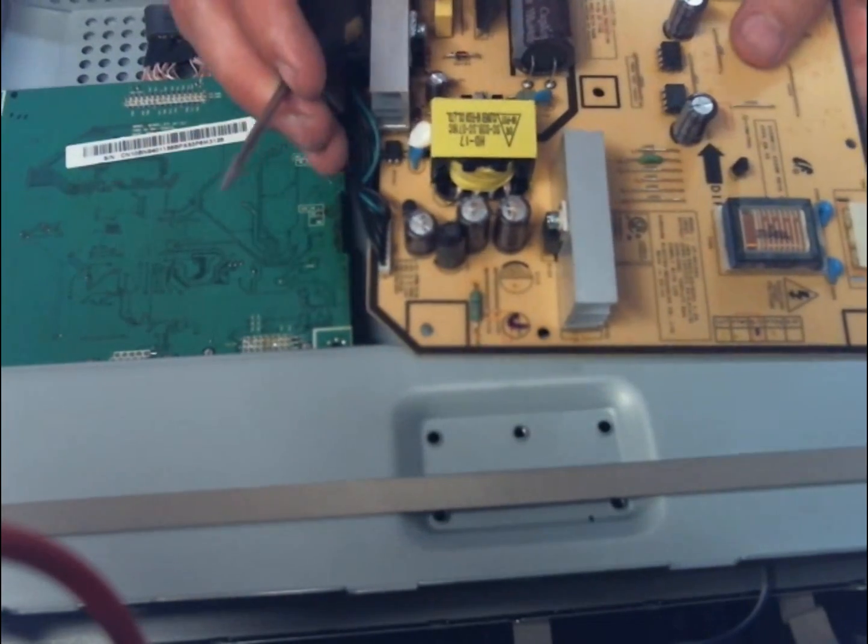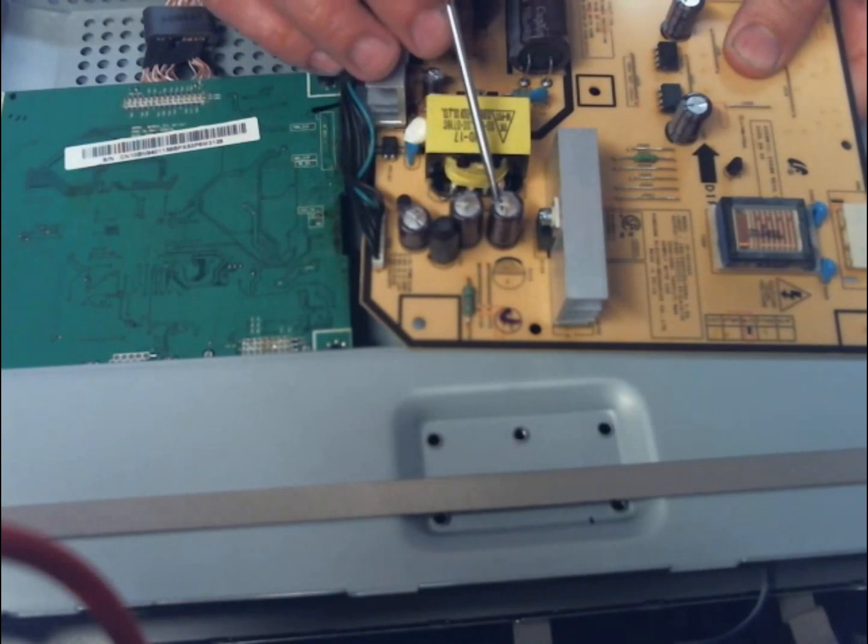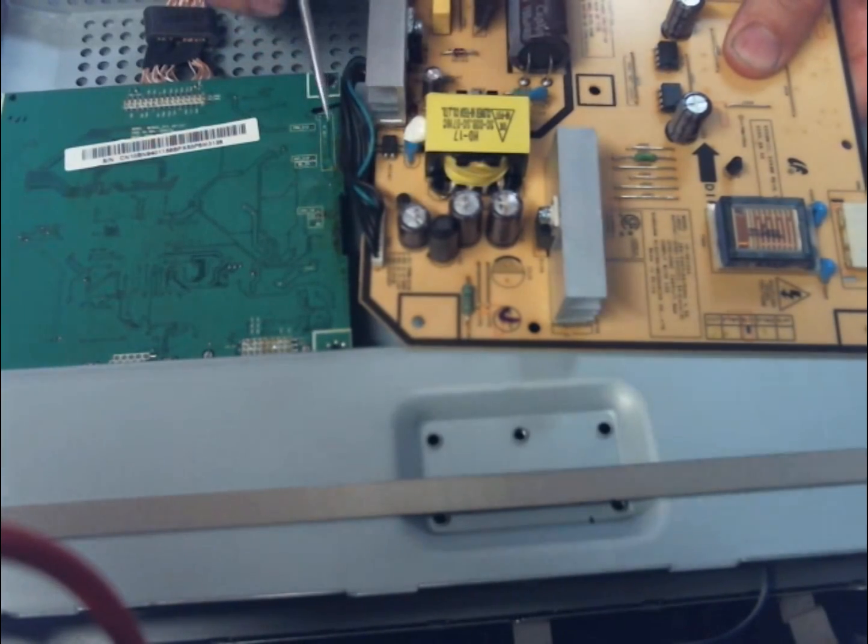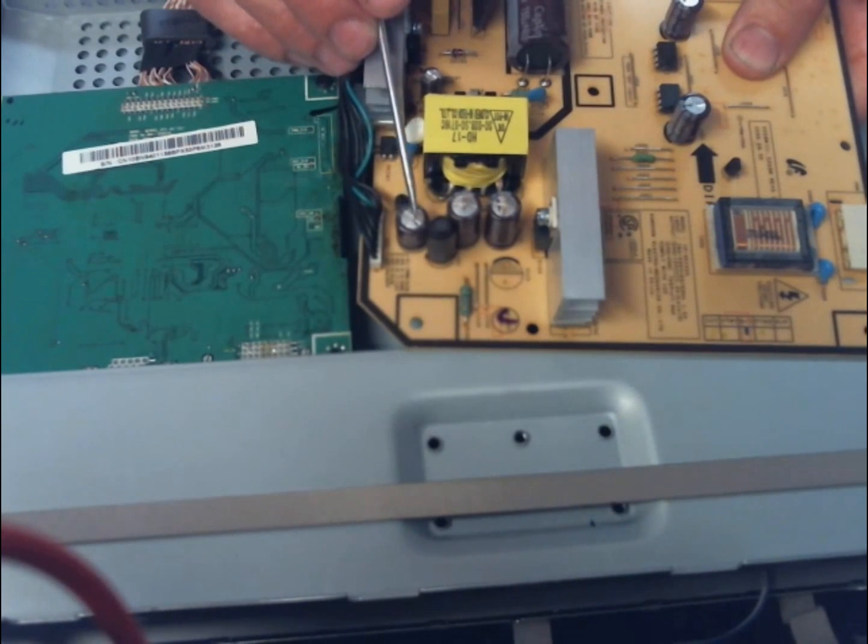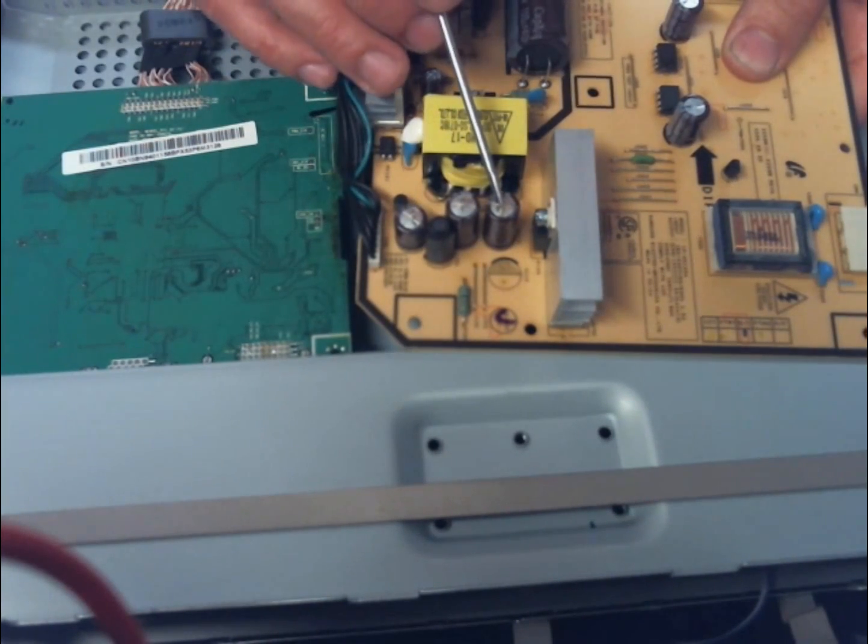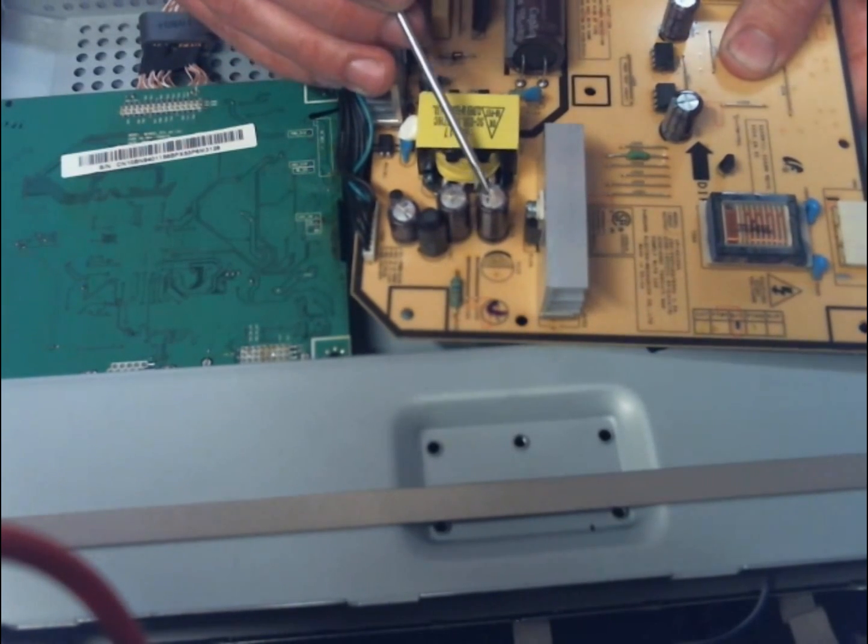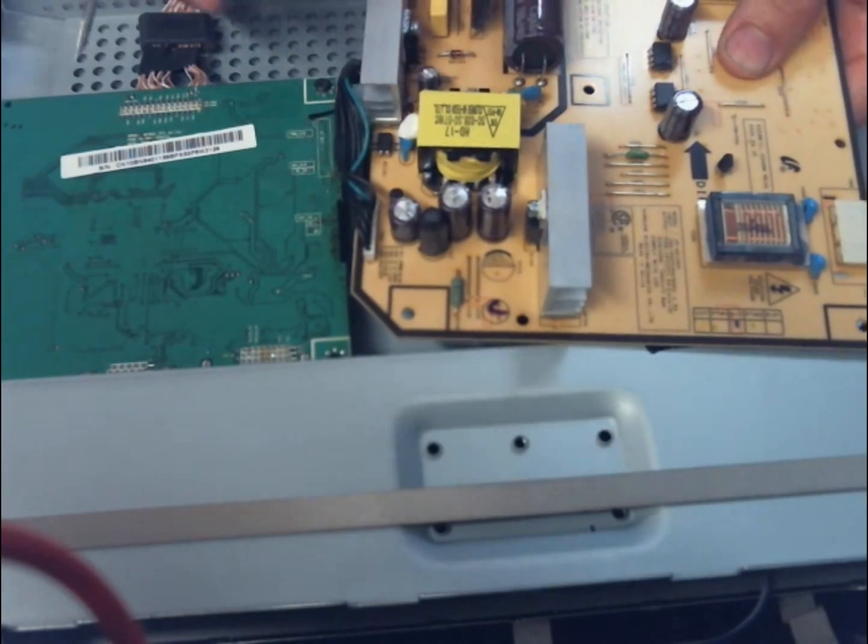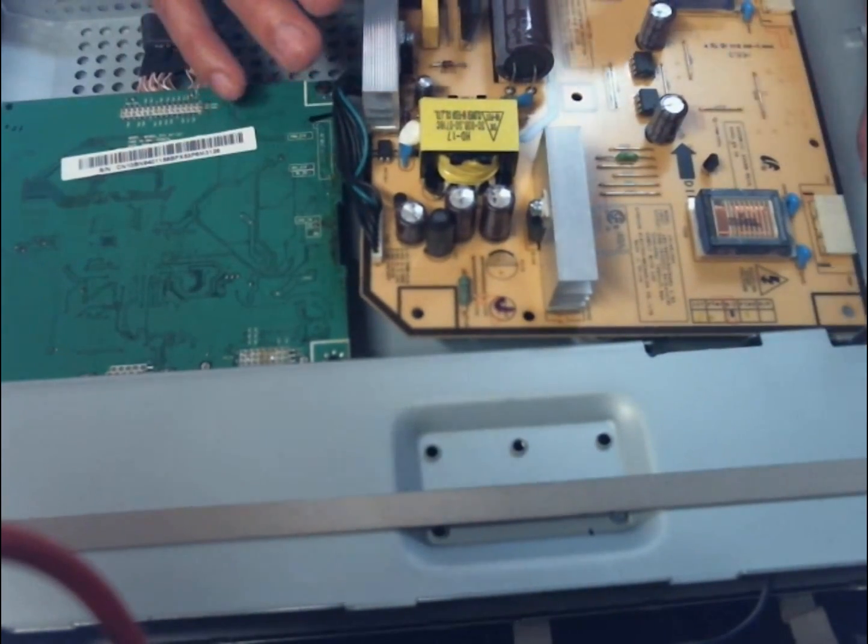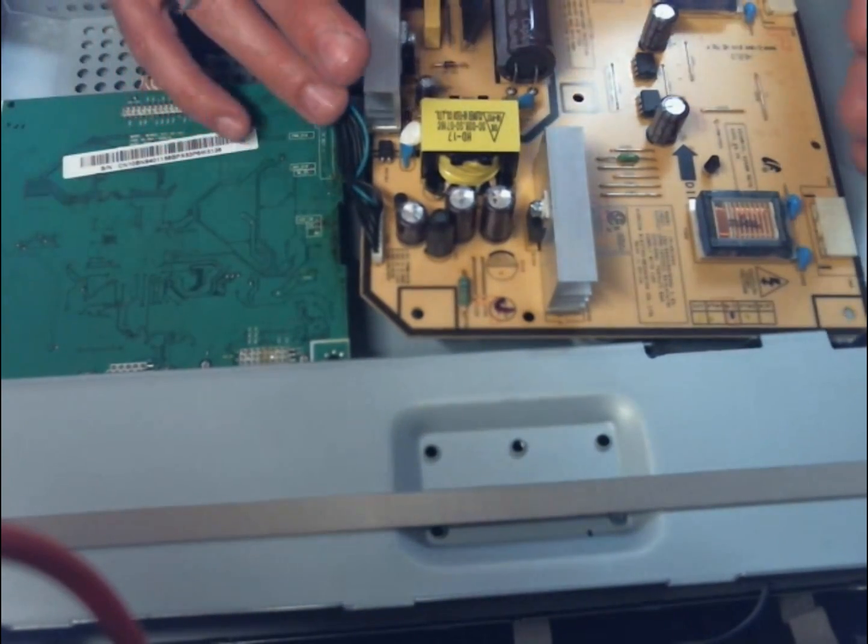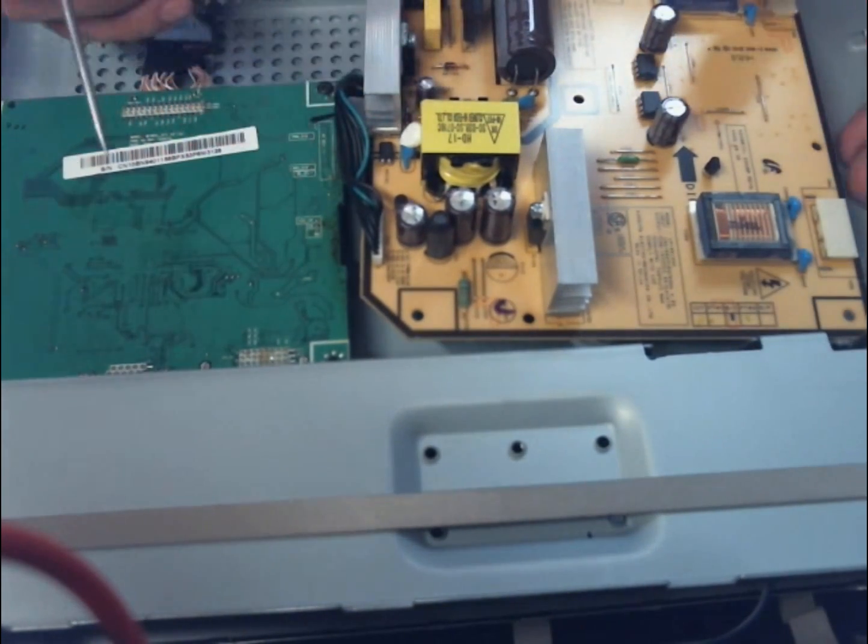But these capacitors, these three are really showing what a bad capacitor should look like. The top looks like it's about to explode. There's this almost rusty colored stuff coming out of it, and it just doesn't look good.